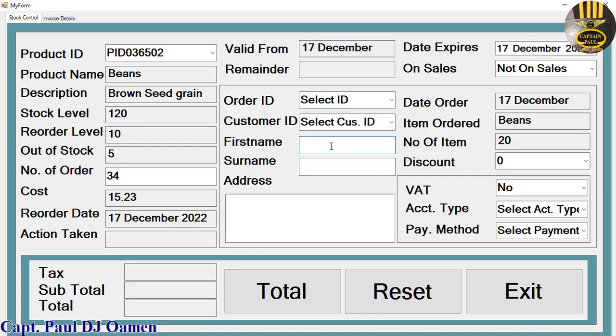Let's enter a name there. Let's say the name is Lucy, so Lucy Kingston something like that, and address is number three.